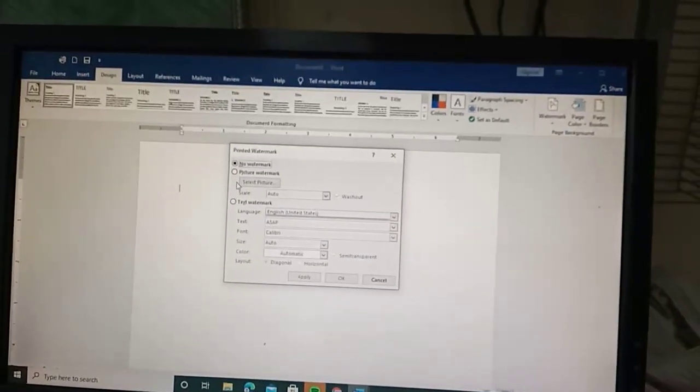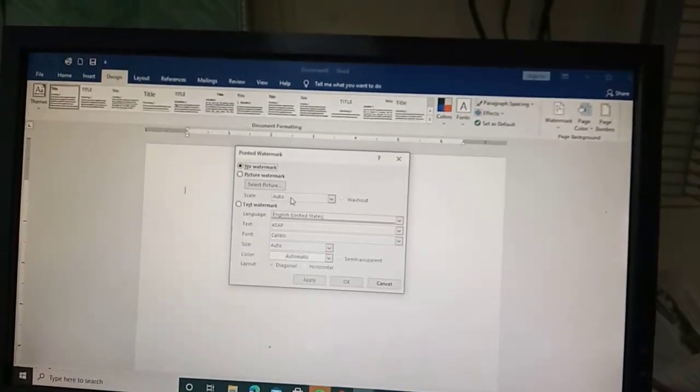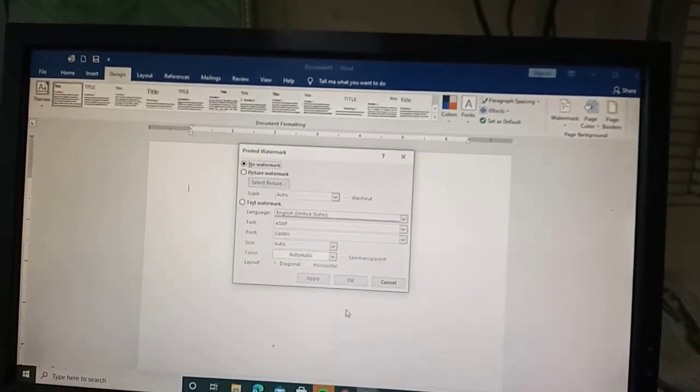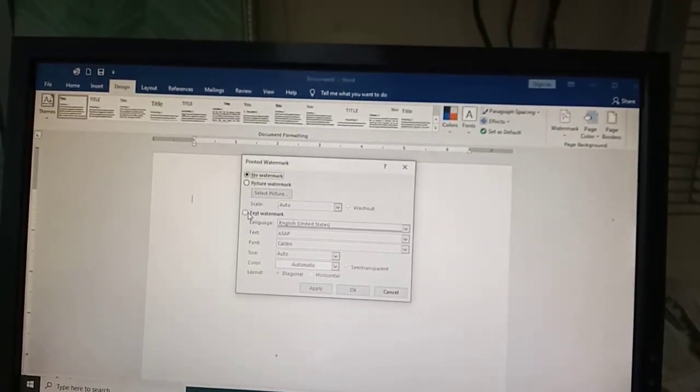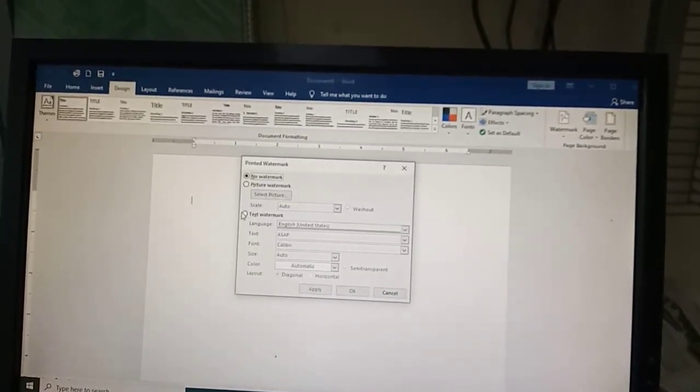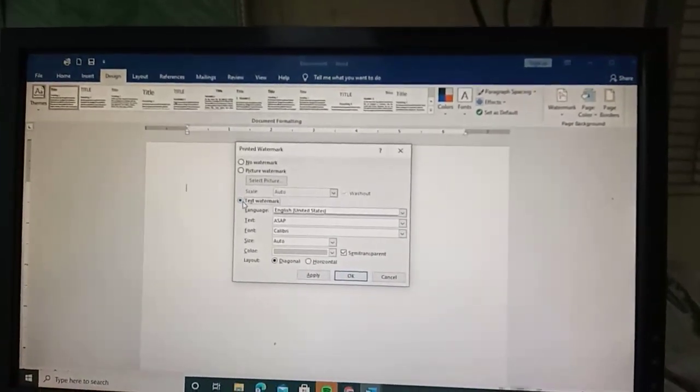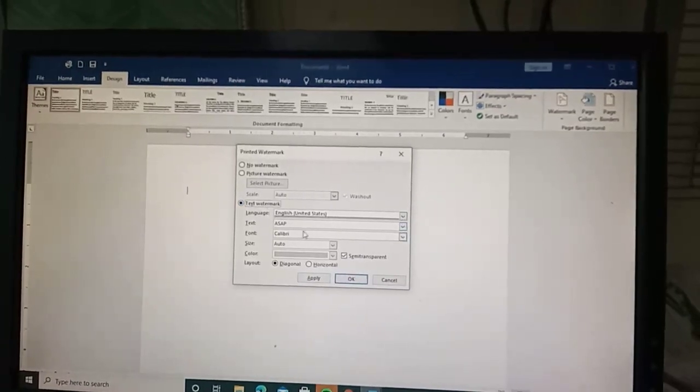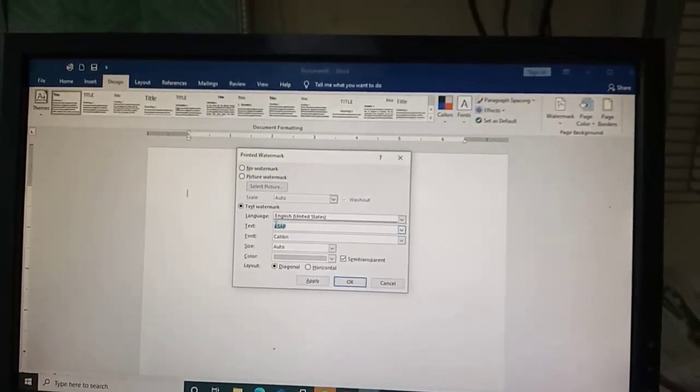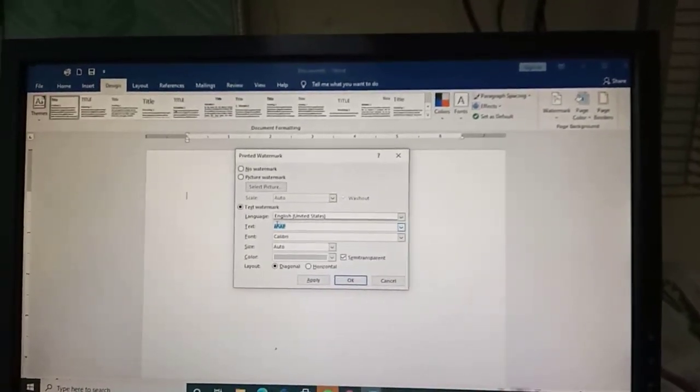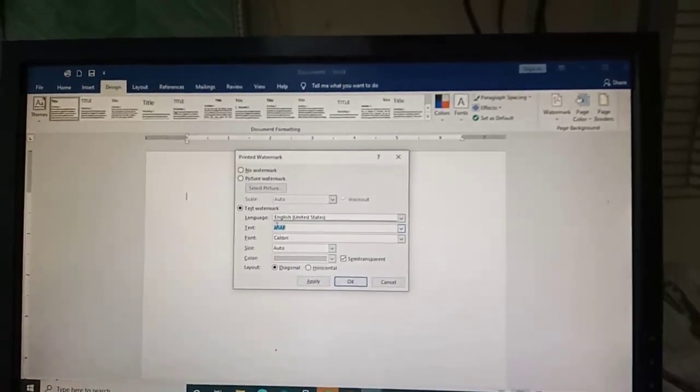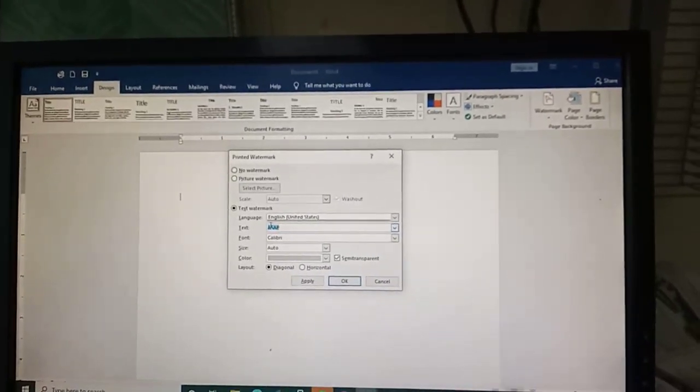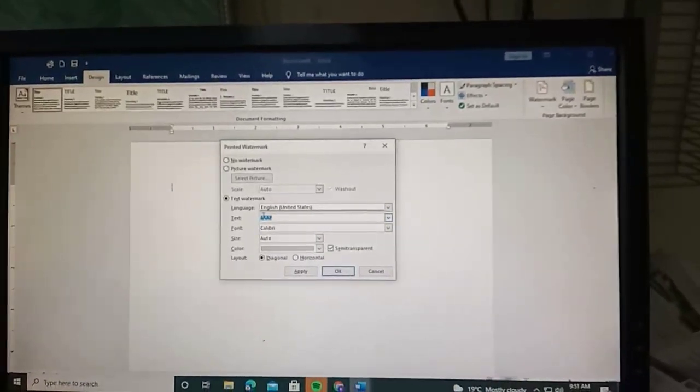Let's take the text watermark. Click on text watermark and it has a text field. For example, let's enter a name - let's say Kevin.